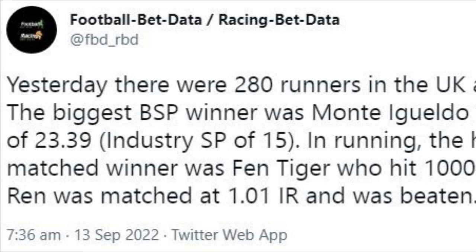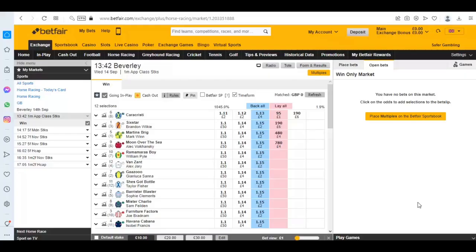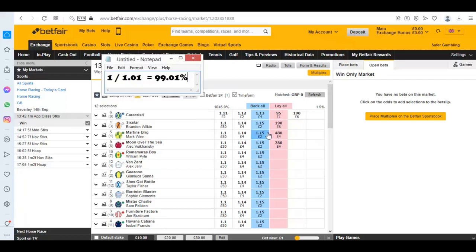It might be that laying or backing at 1.01 has never even been a consideration of yours. Why would somebody want to stake that level of money for such a small return? Or why would somebody want to lay something which is, after all, a 99.01 percent certainty to win?